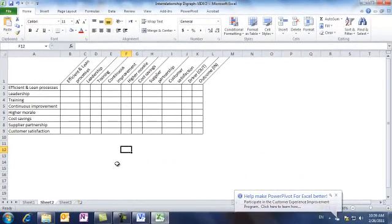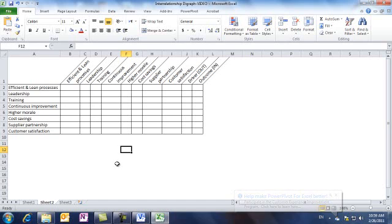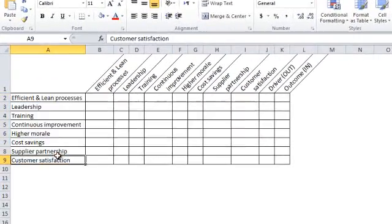Okay, this is Microsoft Office Excel 2010. First, we write all ideas vertically and horizontally, as you can see here.